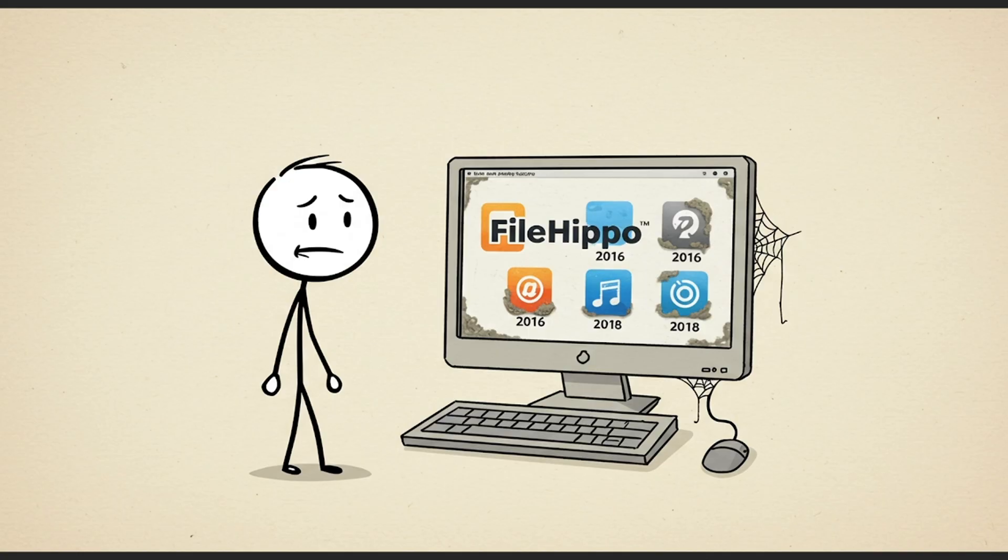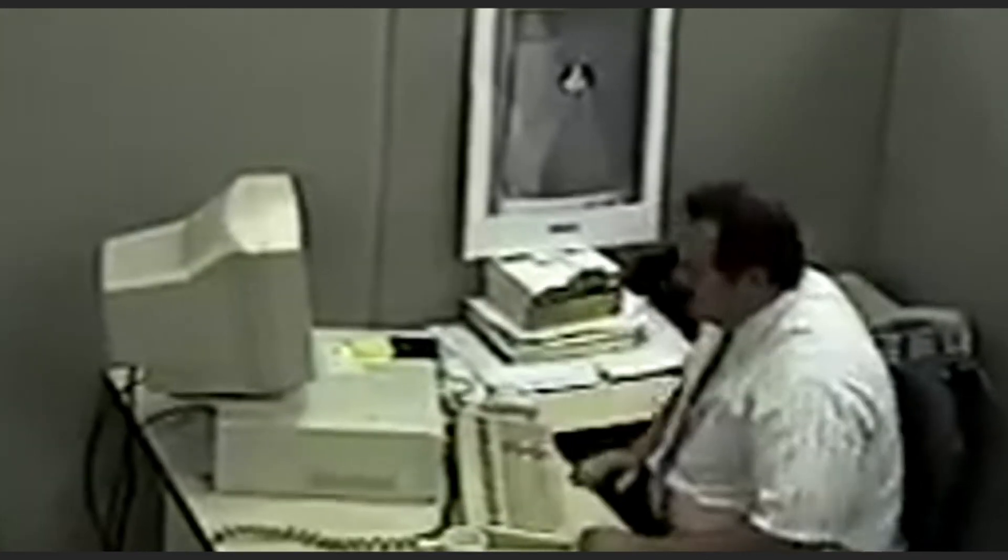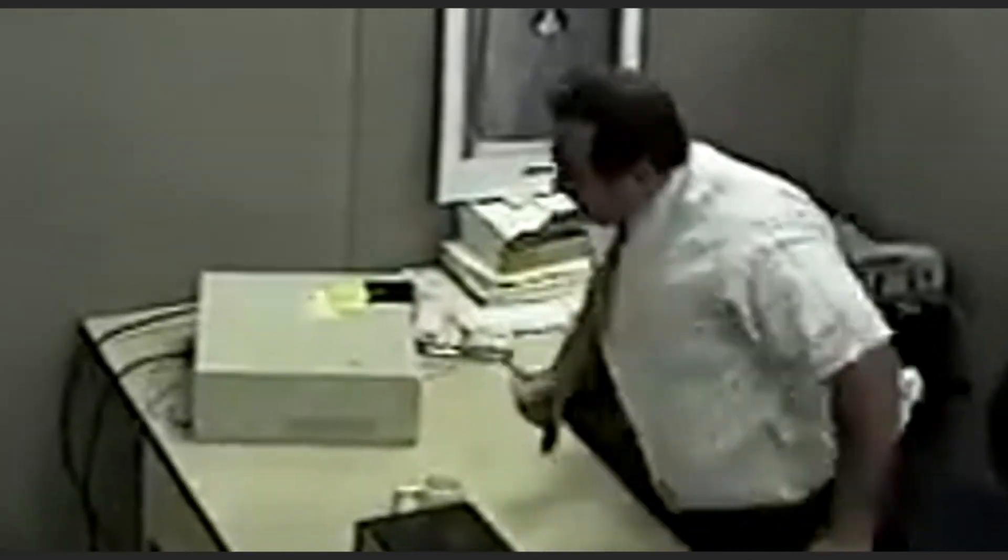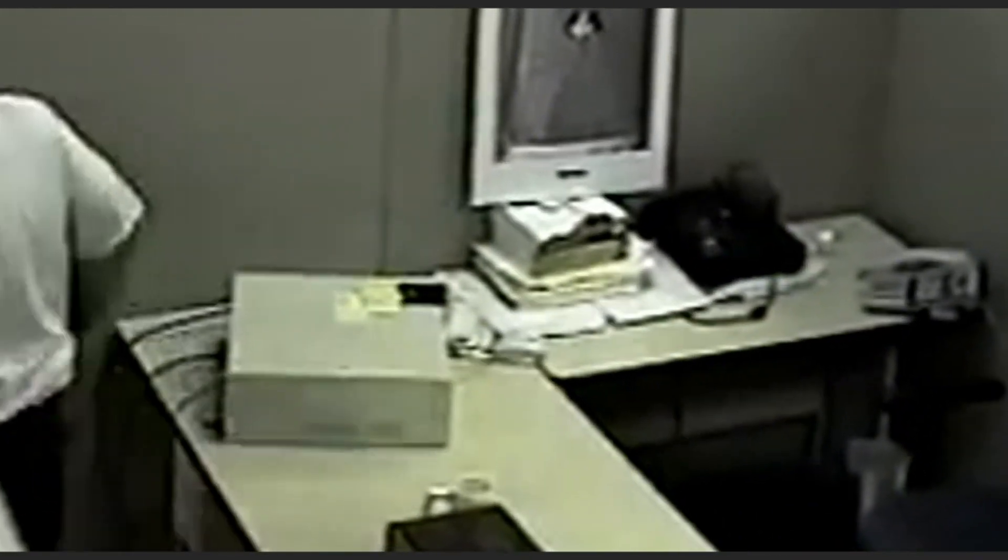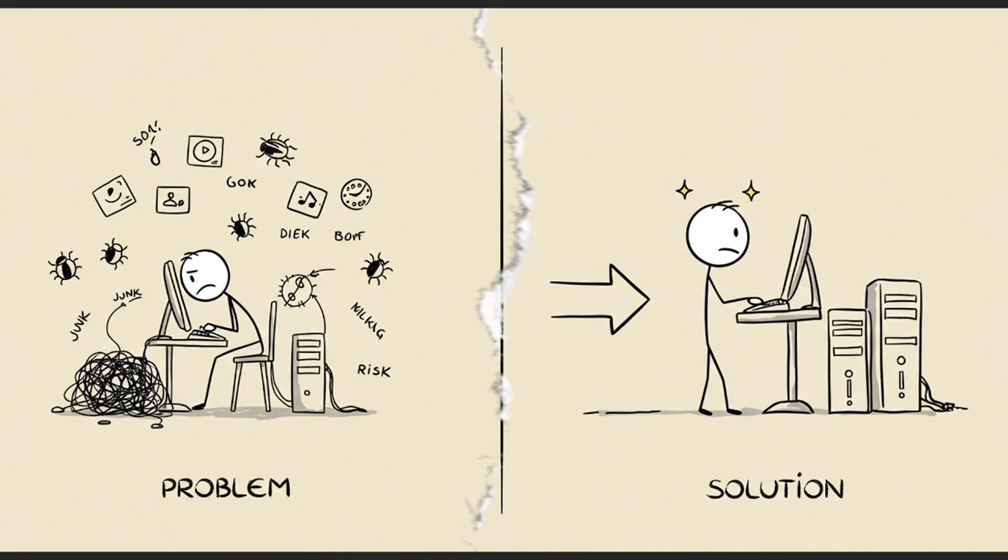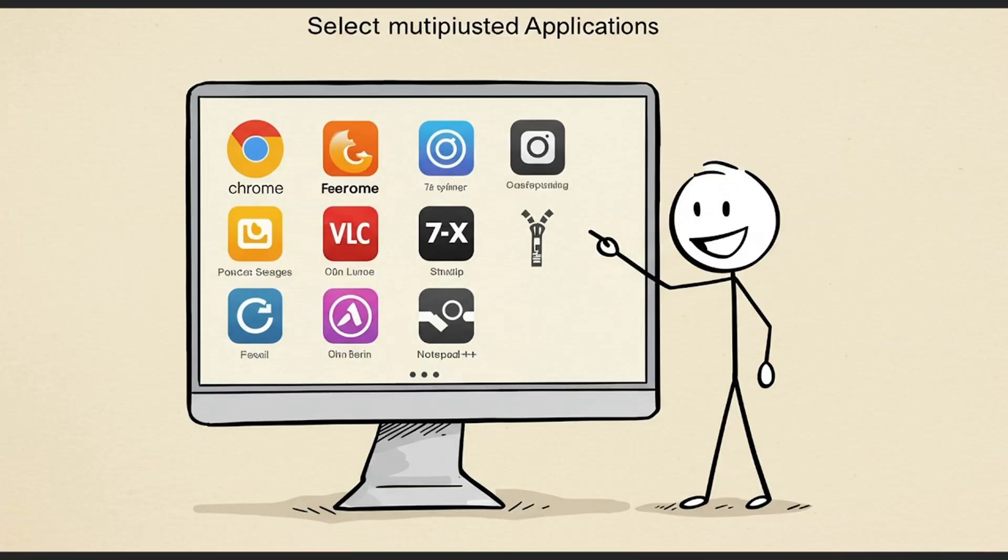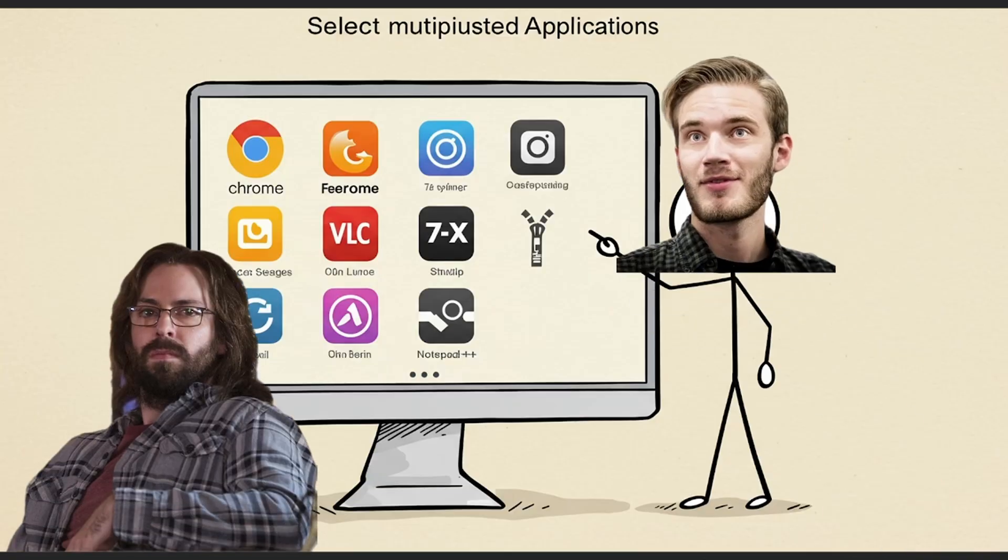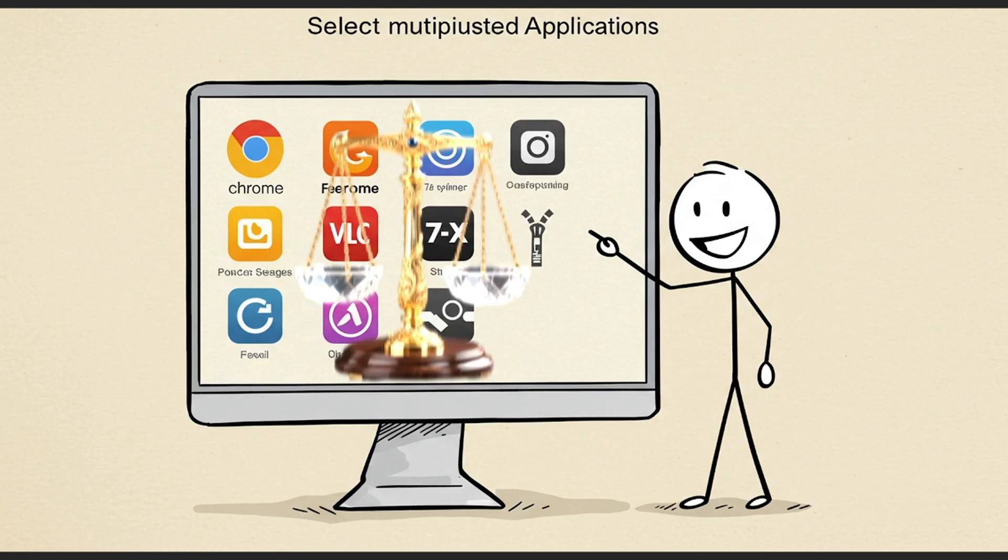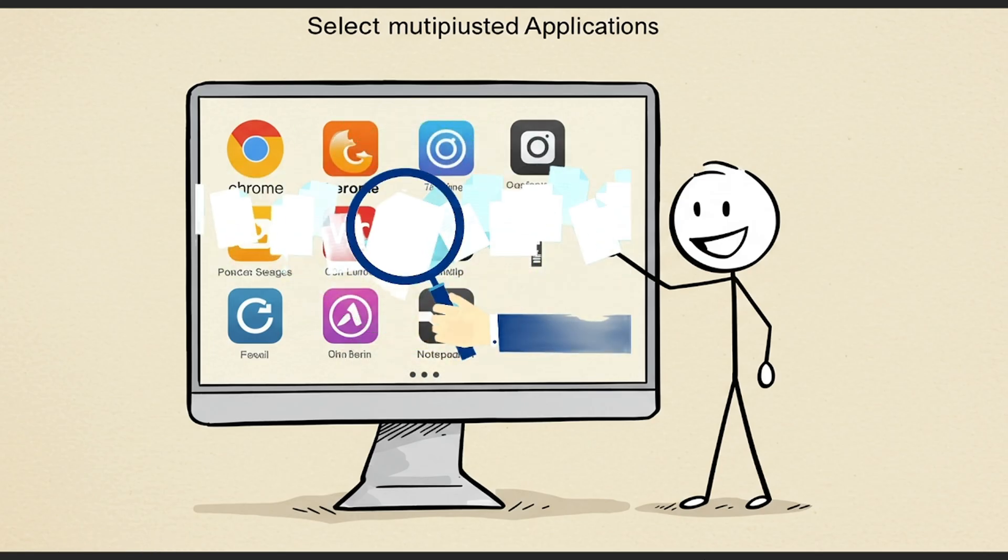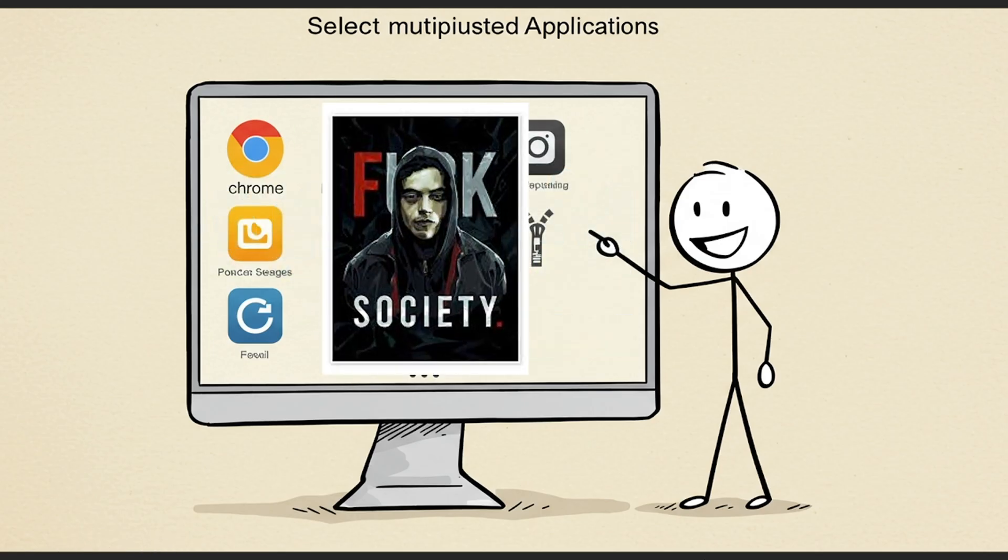The result? Slower PCs, background junk running for no reason, and even security risks, all from trying to install something simple. But there's a better way. I've spent weeks testing and verifying sources used by developers, IT pros, and privacy-conscious users. These five sites are 100% legal, completely free, and built around transparency, not profit.